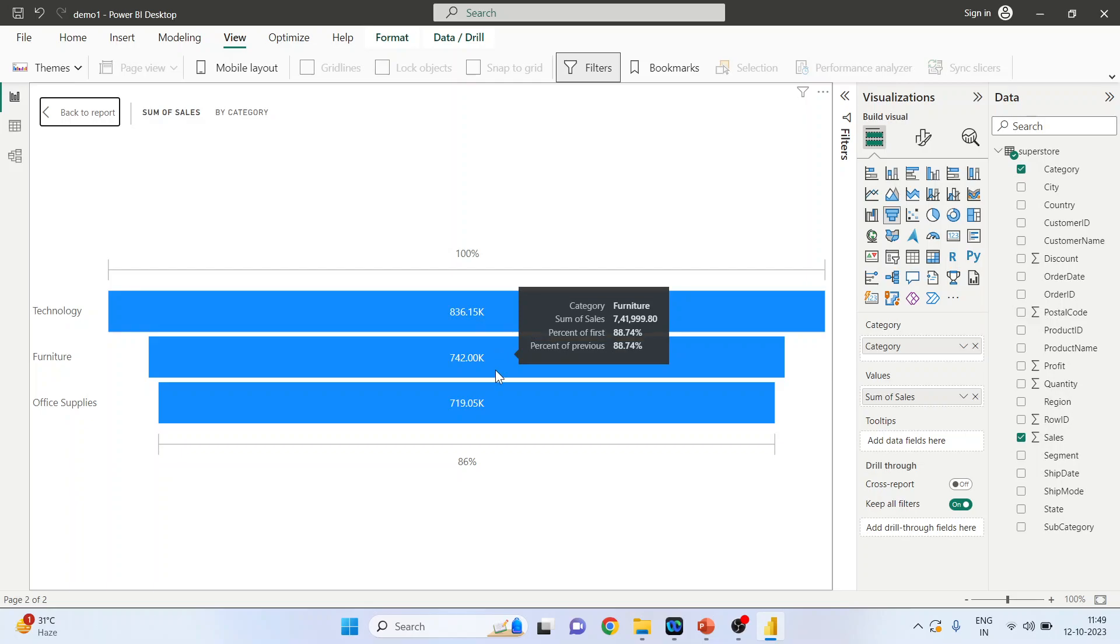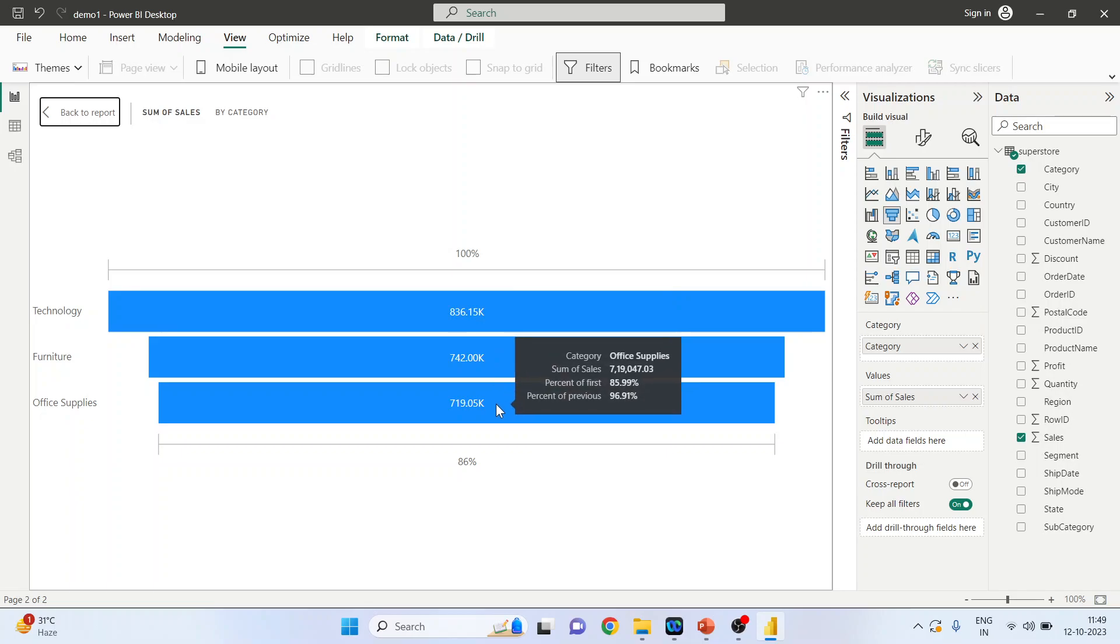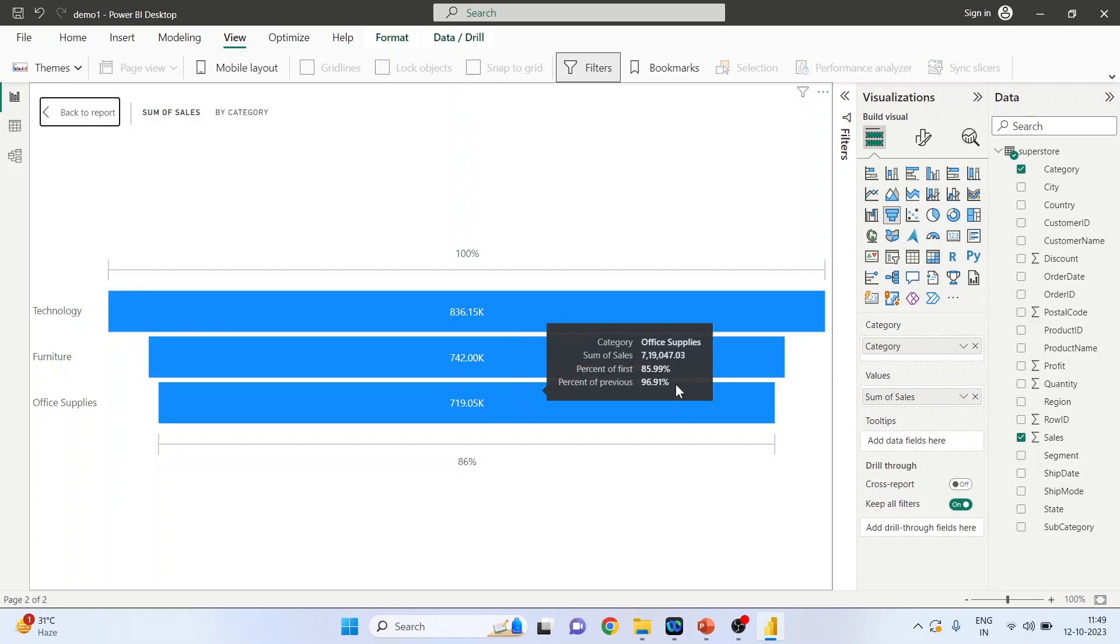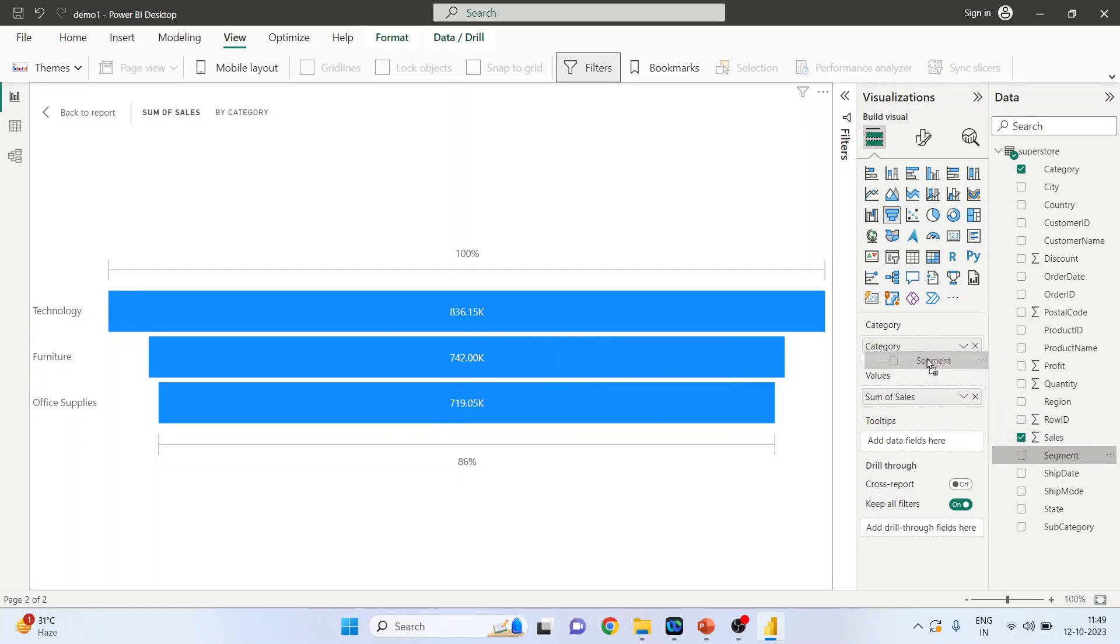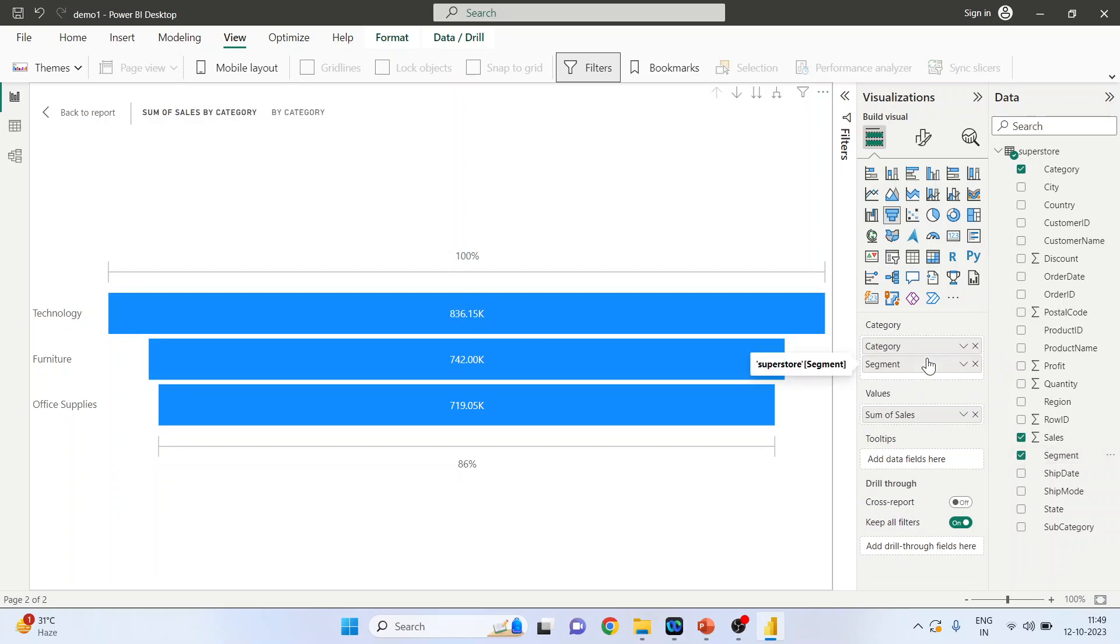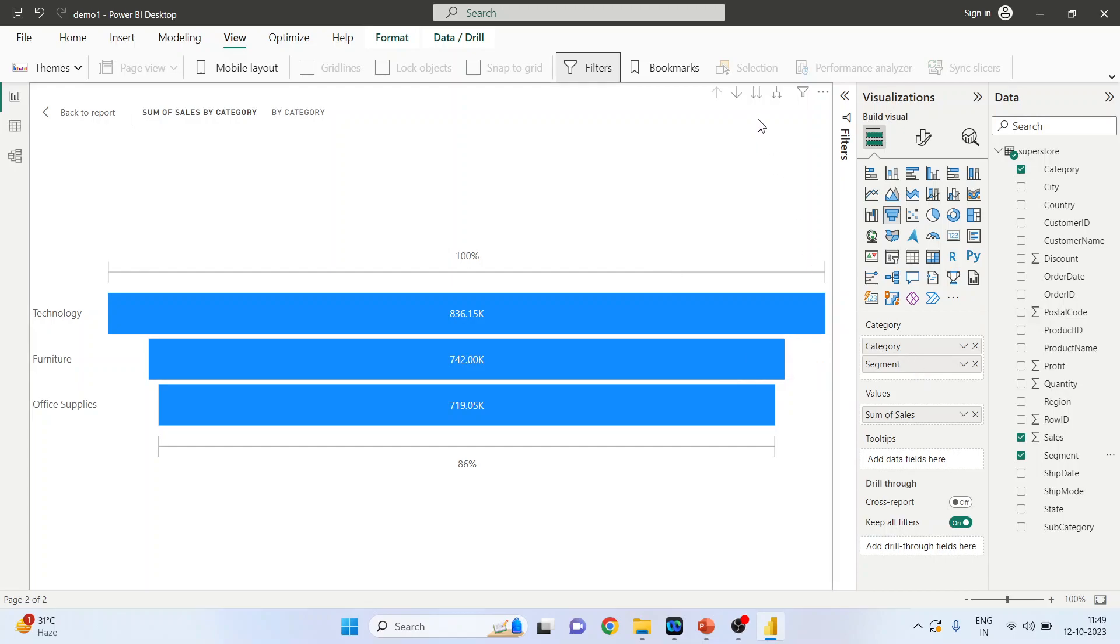Now we can include one more categorical variable here, let's say segment. So as soon as I include two categorical variables, drill up and down gets activated, so I can change this. See.